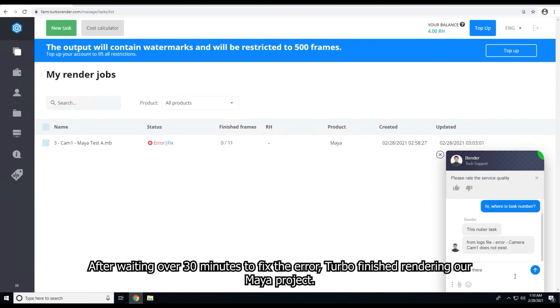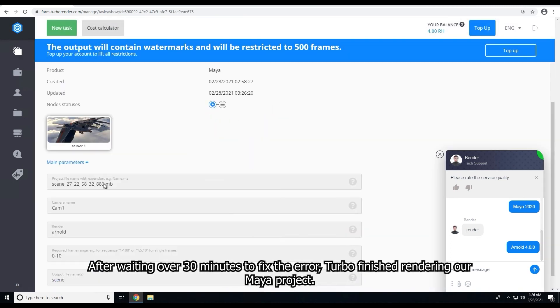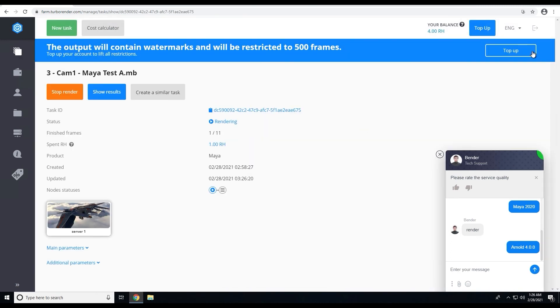After waiting over 30 minutes to fix the error, Turbo finished rendering our Maya project.